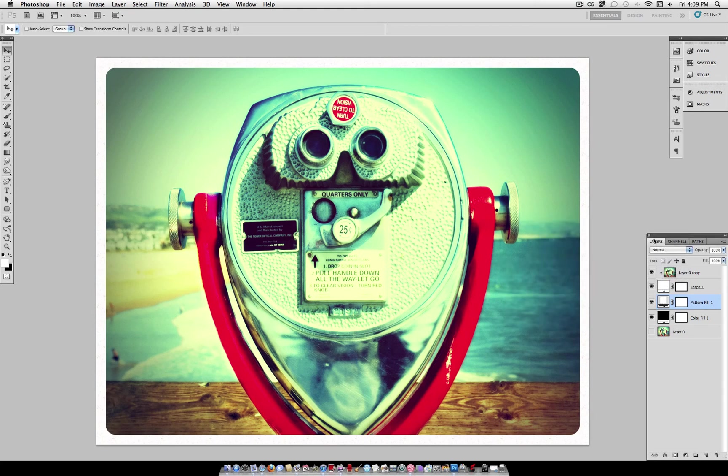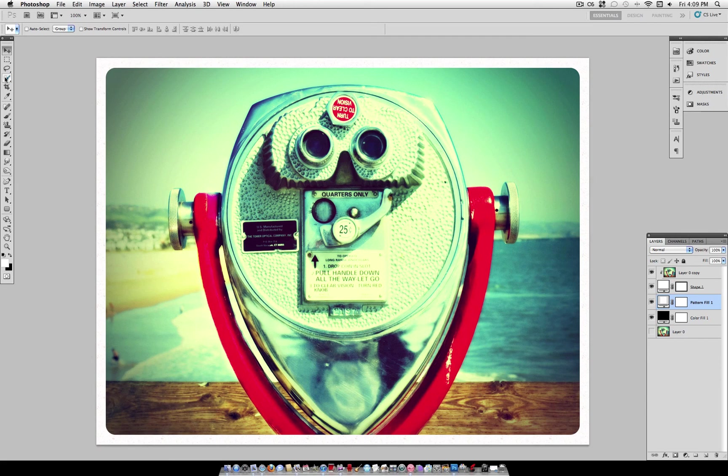So there you go, that's how to create a rounded border rather than the regular stroked border, which can create a pretty cool effect.